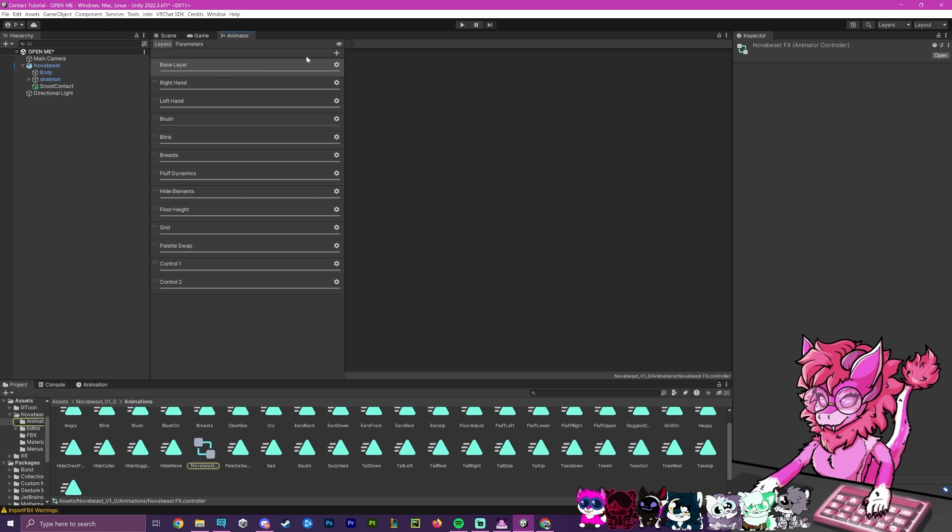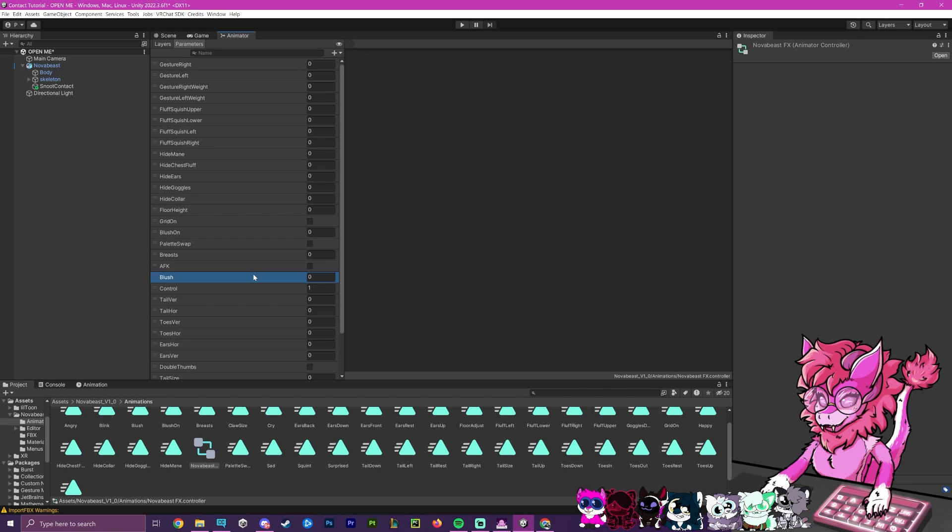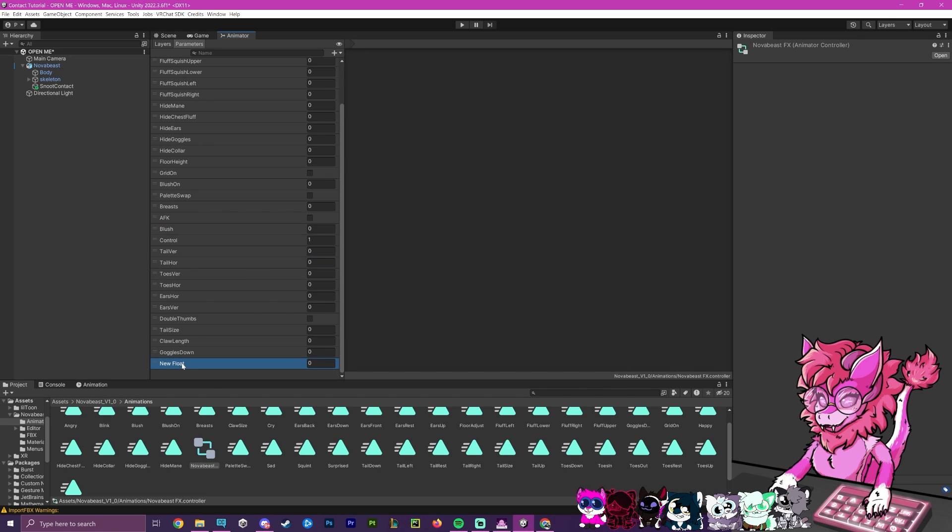And then it will open up this window here. Now we're going to go over to parameters, hit this plus button, go to float. And now we're going to do the exact same thing. We're going to call this proxy. Now this will be our proxy float.